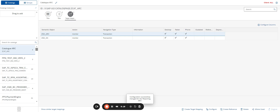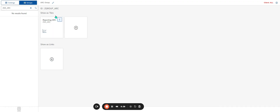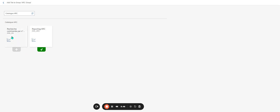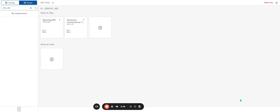Step seven: create a group to which the tile will be assigned. Groups are used to organize tiles in the launchpad. I use a group I previously created — Z group IRC. I click Add Tile, select it, and it has been added successfully.